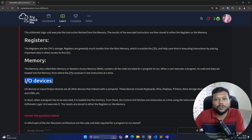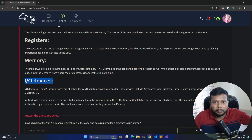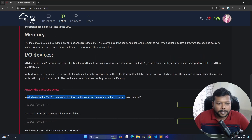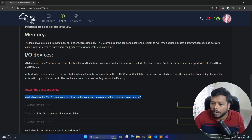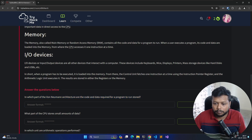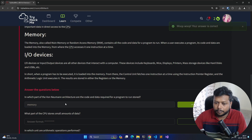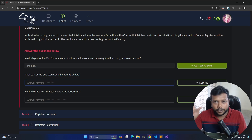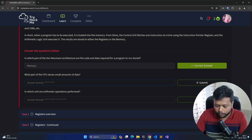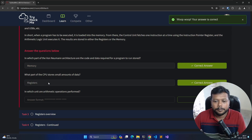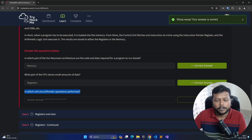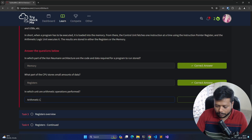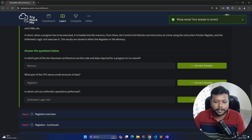Input/output devices are simple — it could be a microphone, camera, monitor, keyboard, mouse, or any device connected to your CPU. Let's answer the section questions: code and data required for a program to run are stored in memory (RAM). Small amounts of data within the CPU are stored in registers. Arithmetic operations are performed in the Arithmetic Logic Unit (ALU).